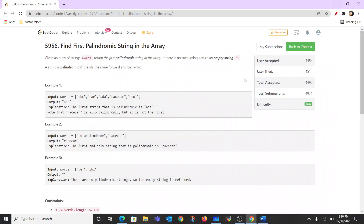Hello everyone, welcome to my channel. Today we would be doing a LeetCode contest, basically the weekly contest where we are having four questions. I'll solve all four questions part by part in each video. This is the first question from today's LeetCode contest.